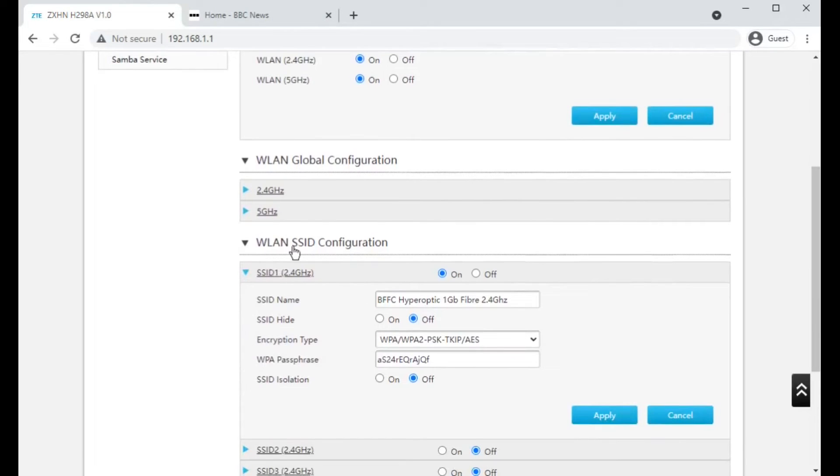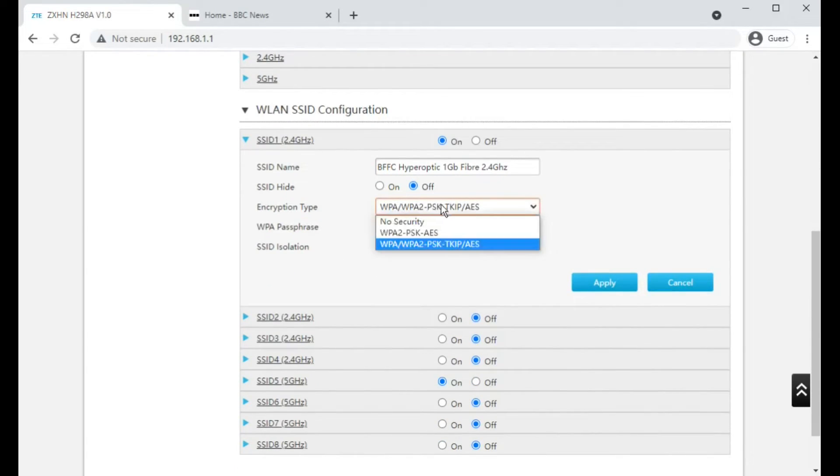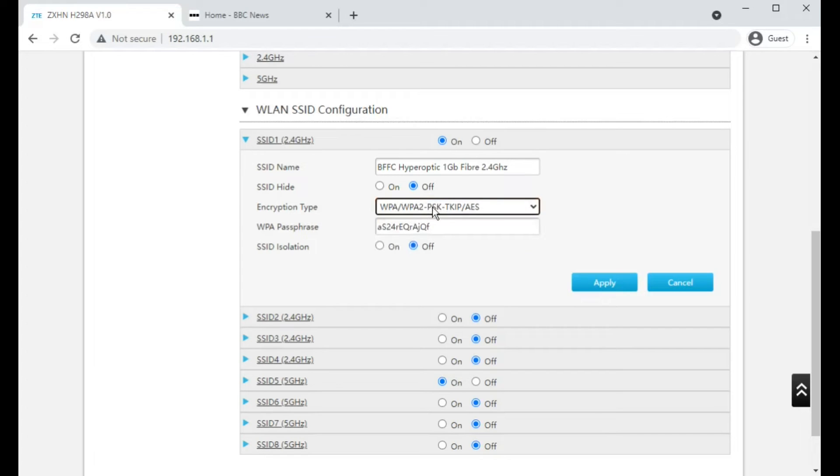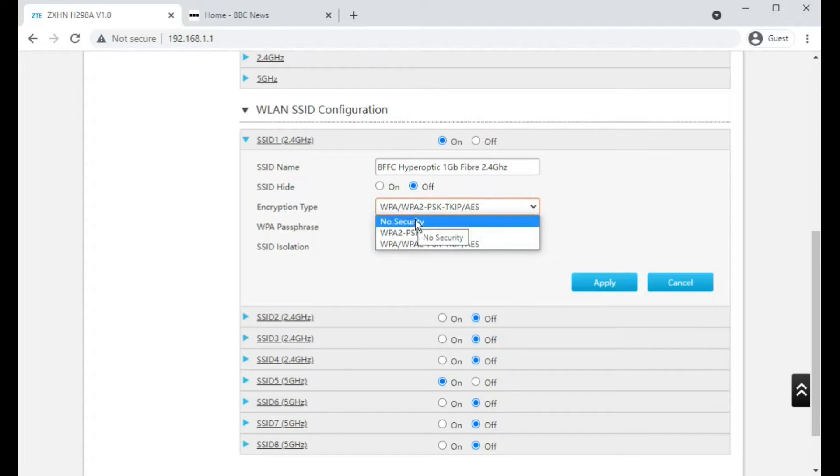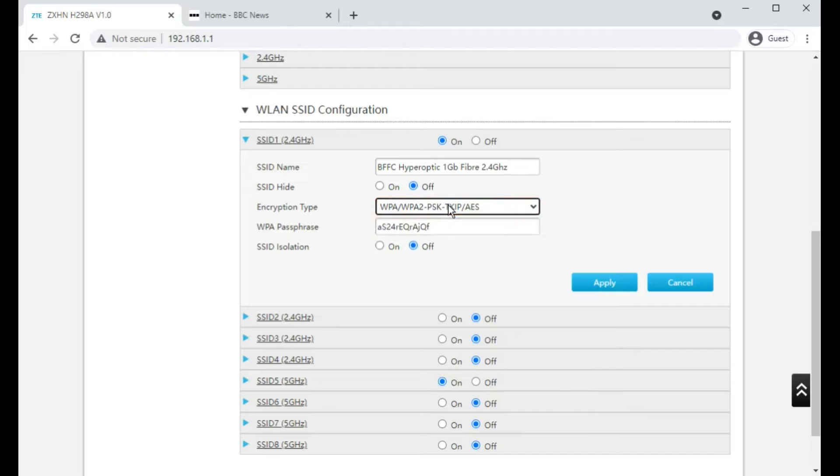Under the WLAN SSID configuration is where you can change the encryption it uses. And actually, it looks like you couldn't connect something like a Nintendo Wii anymore because it doesn't let you select WEP security, which is old and very broken and very simple. That's where you can also set your wireless password.